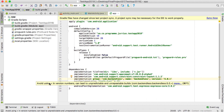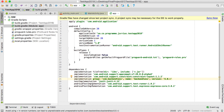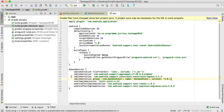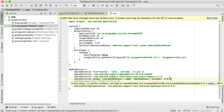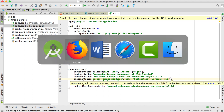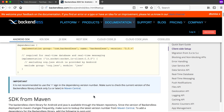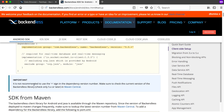You can see it's implementation group Backendless, name Backendless, and the version. But it tells us to avoid using the plus sign in version numbers as it can lead to unpredictable builds, so we should remove the plus sign and get the specific current version.